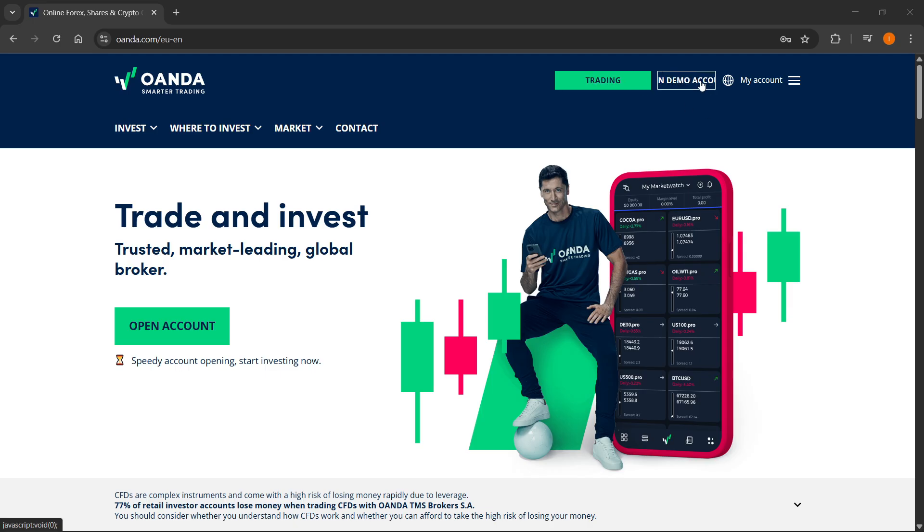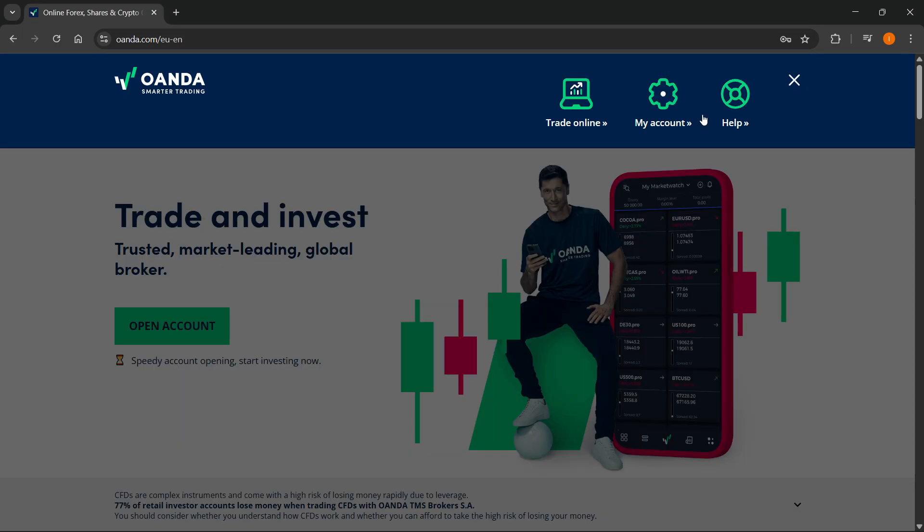So you want to open up your account. And then once you do that, you want to click on those three lines, top right and click on trade online.